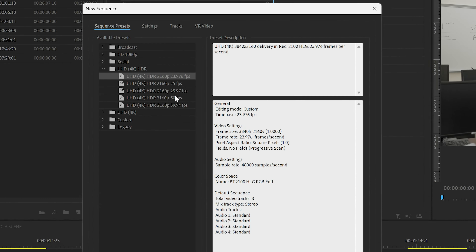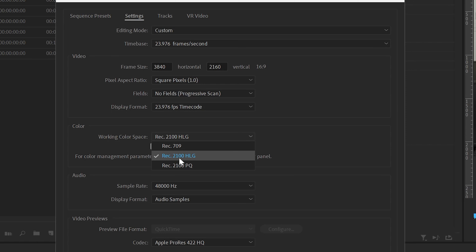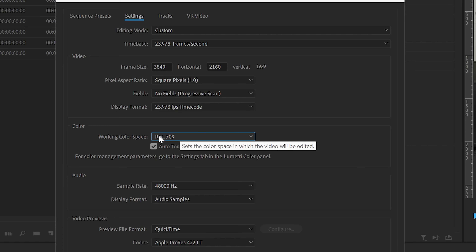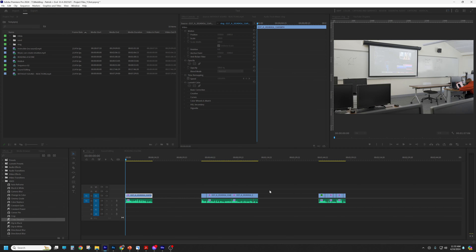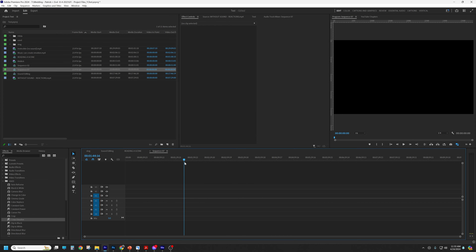If you go to a preset, go into settings and then go down to your color work workspace — is it HLG or Rec.709? Make sure that is set to Rec.709 if you filmed in Rec.709. Then you have an actual timeline and sequence in that color space.